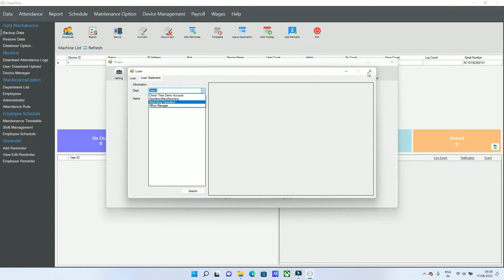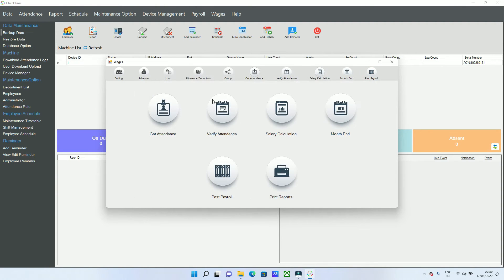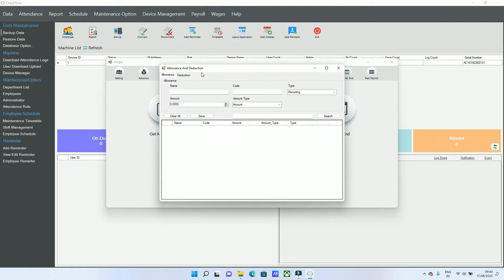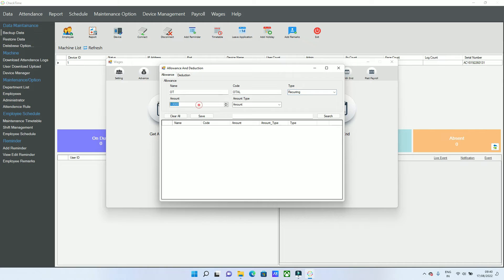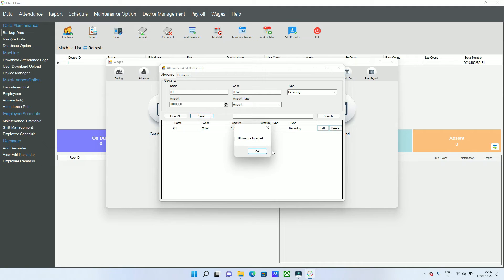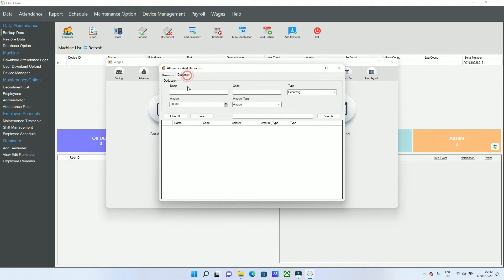After this, go to Allowance and Deduction, because every company has some allowances and deductions. You can define any name for the allowance, set it as optional or recurring every month, and set the amount or percentage. Save the allowance setting for the employee.